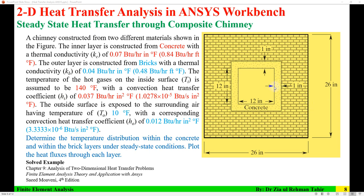What is required? Determine the temperature distribution within the concrete and brick layers under steady state conditions. We need to find the temperature distribution along various paths, and also plot the heat fluxes through each layer — through concrete and through brick.